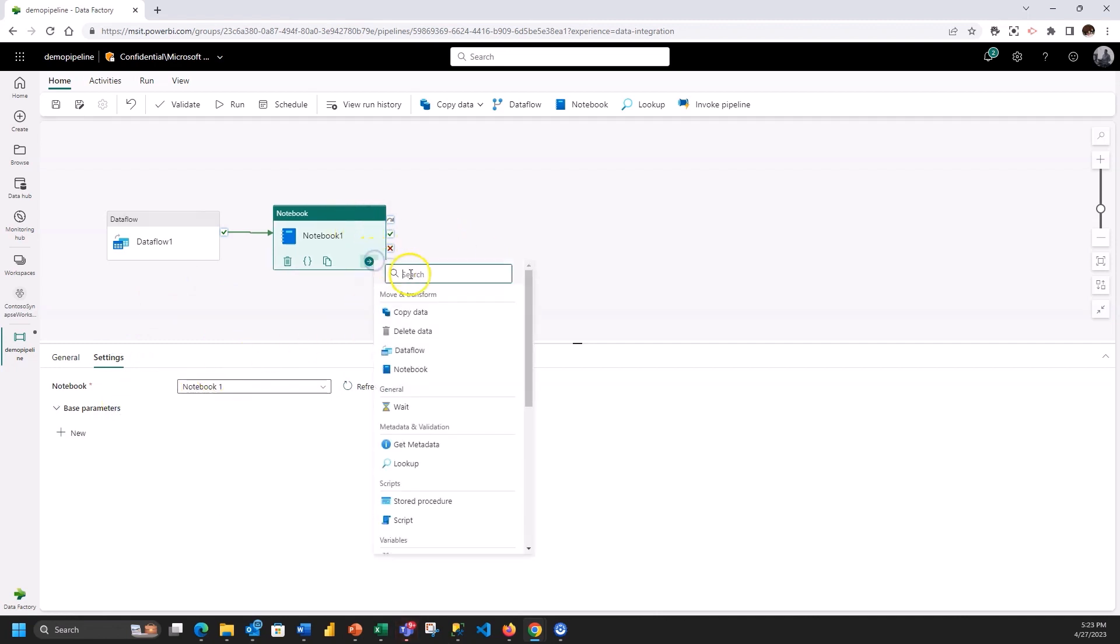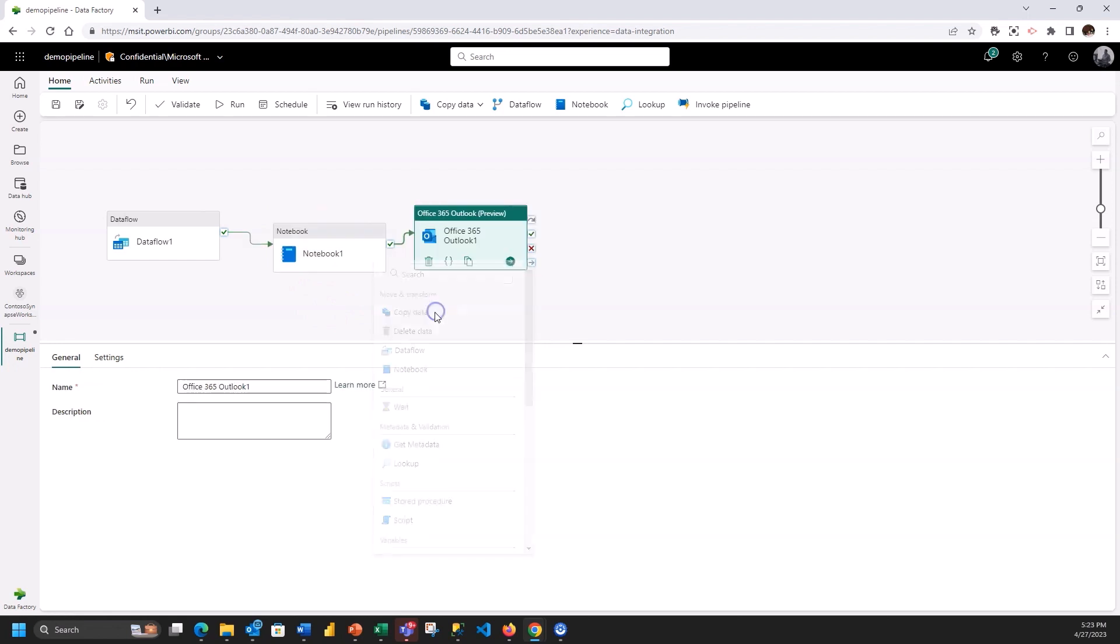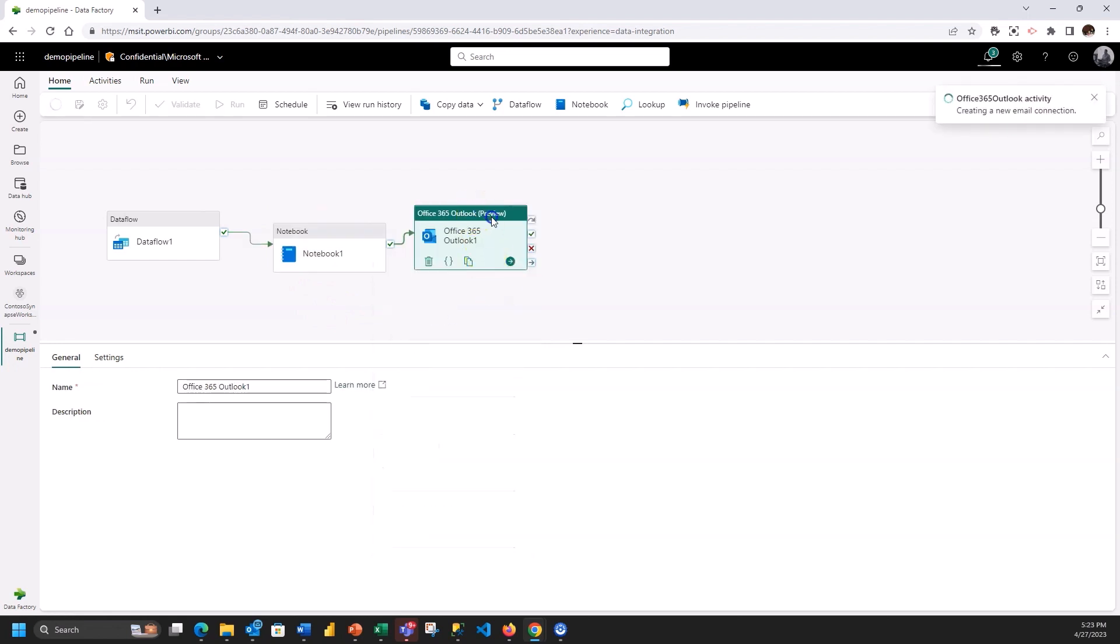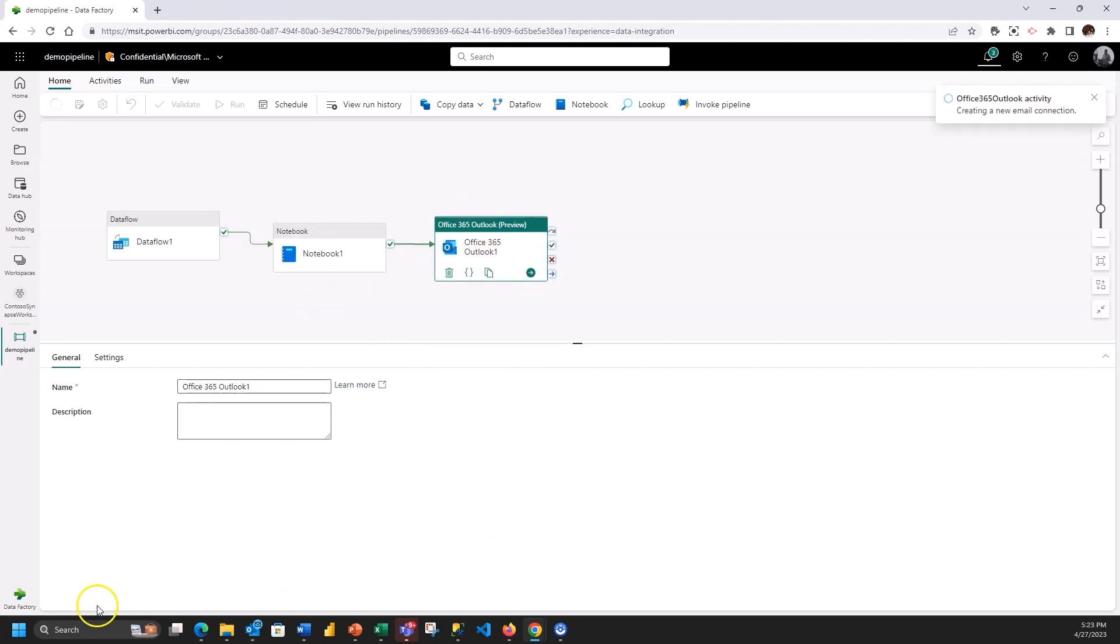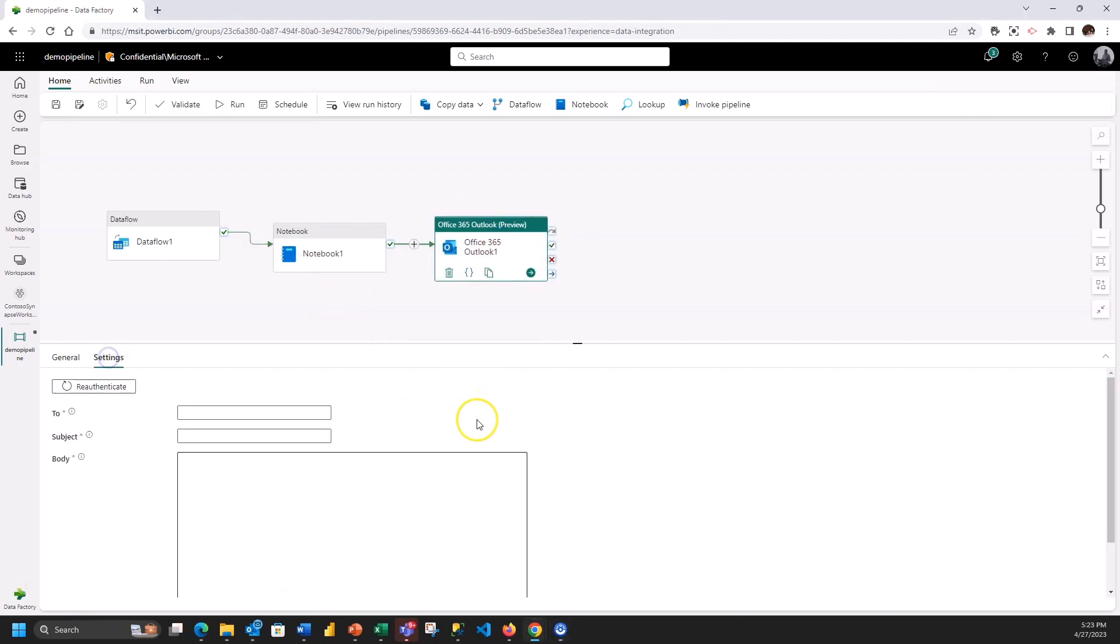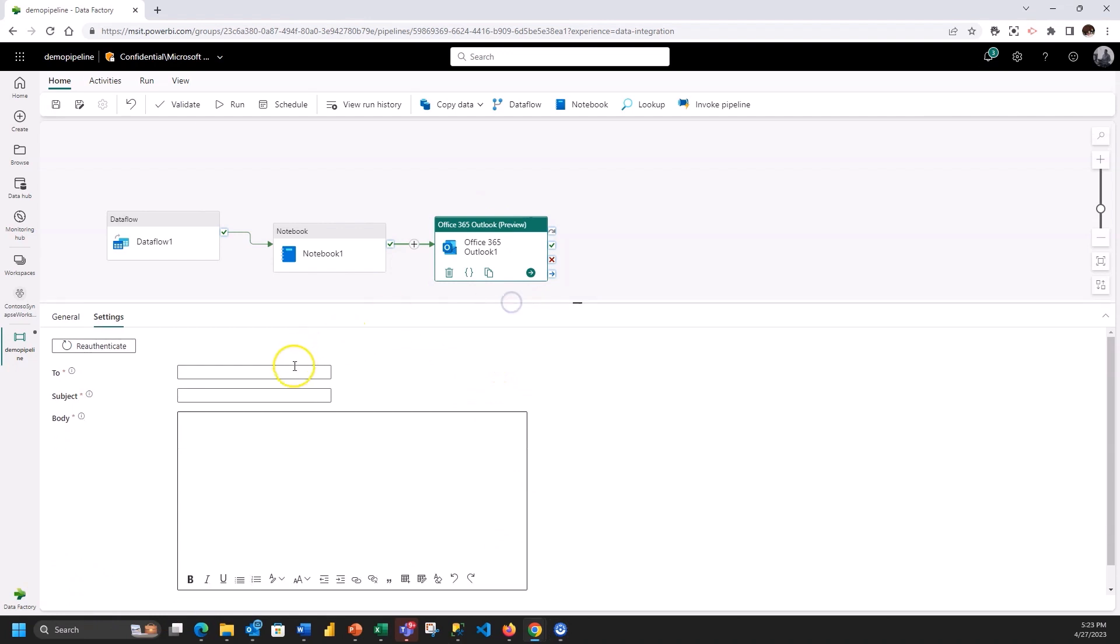At the end of this when this is all done I'm going to send myself an email and to the team that I collaborate with saying that the process has completed. So I'll use the email activity. Inside of the email activity I will send an email.